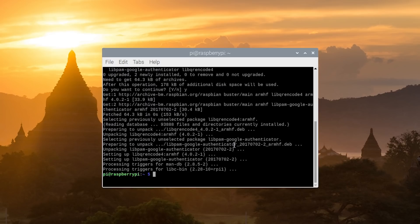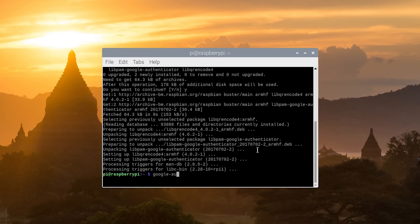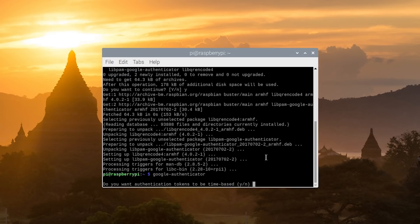Go ahead and run the Google Authenticator application from the command line without using sudo because we're configuring it for our own user account, the pi user account. Just type google-authenticator at the command line and hit return. And answer yes to whether you want time-based tokens.